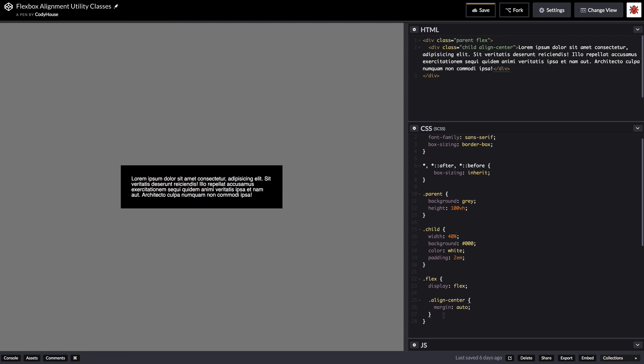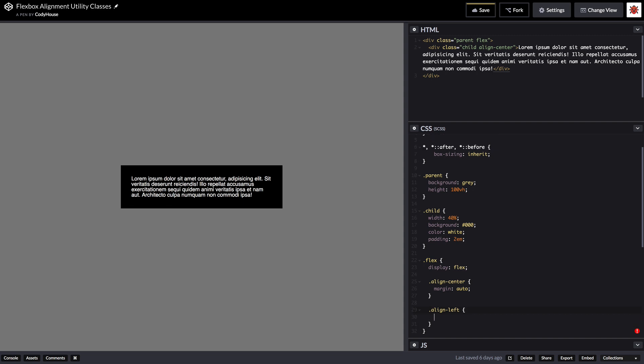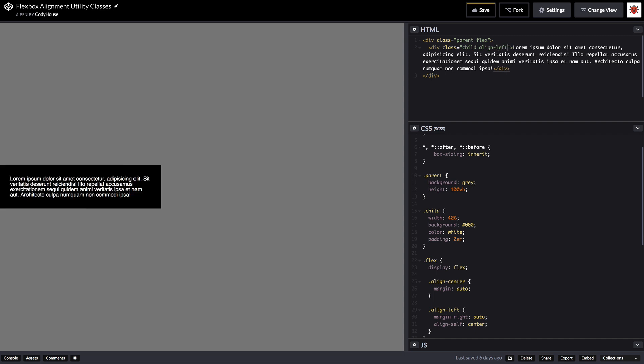So now why is it useful to create utility classes? Because I can create a bunch of classes like for example align left. In this case I just need to set the margin right of auto and align self center. And if I apply this class align left, now the element is aligned on the left. Perfect.